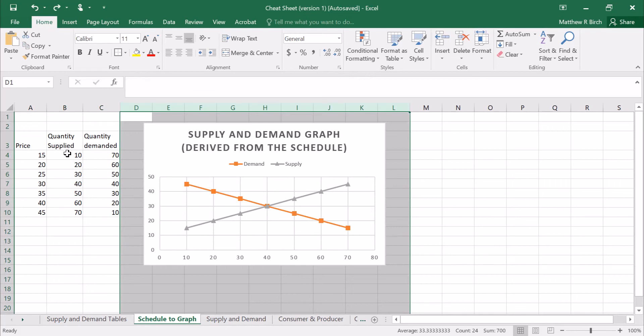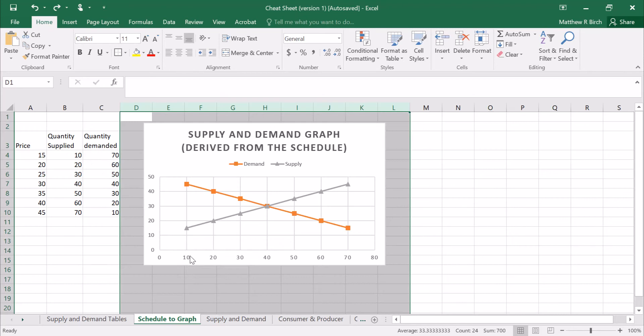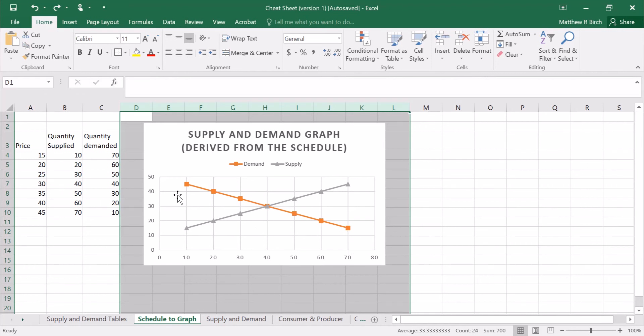If the price is 15 the quantity supplied is 10. Here's the quantity axis, the horizontal axis, and it goes up to a price of 15. If the price is 15 the quantity demanded is 70. Price of 15 way over to 70. There it is. Let's pick a different point. Equilibrium happens when the price is 30 and the quantity is 40.